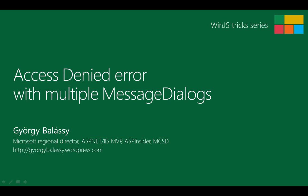Hi, this is György Balássy, and in this episode of the WinJS Tricks series, I'm going to show you a typical problem that most developers encounter when using multiple message dialogues.